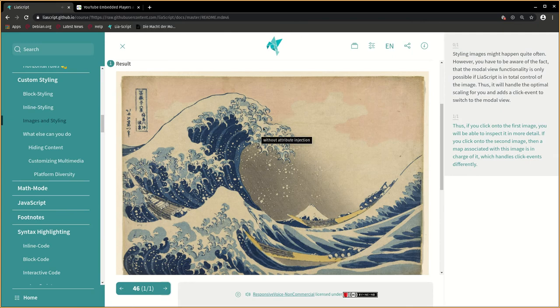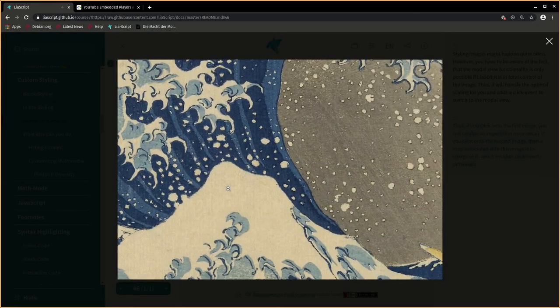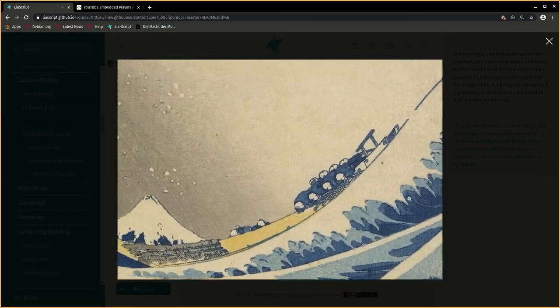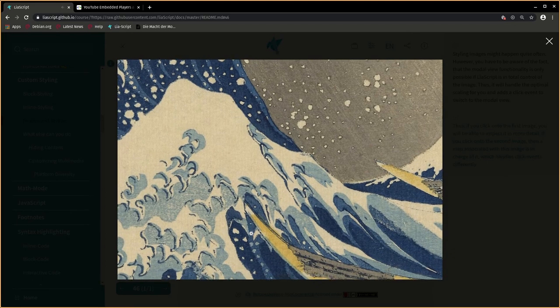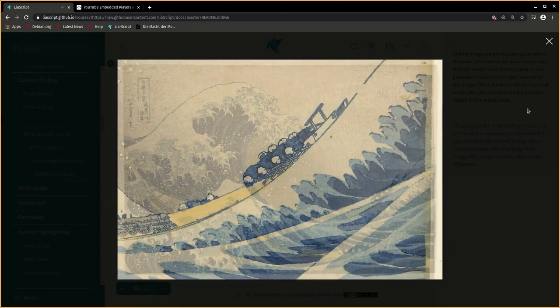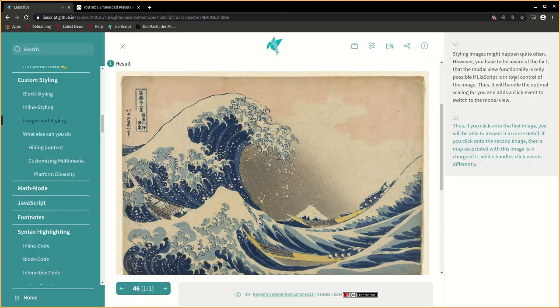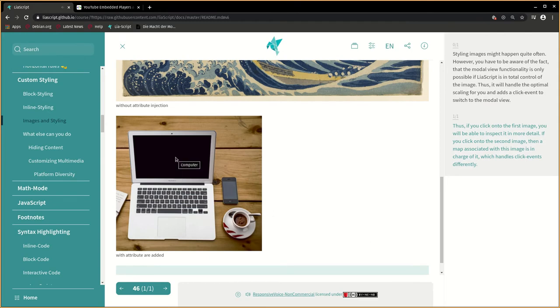Thus, if you click onto the first image, you will be able to inspect it in more detail. If you click onto the second image, then a map associated with this image is in charge of it, which handles click events differently.